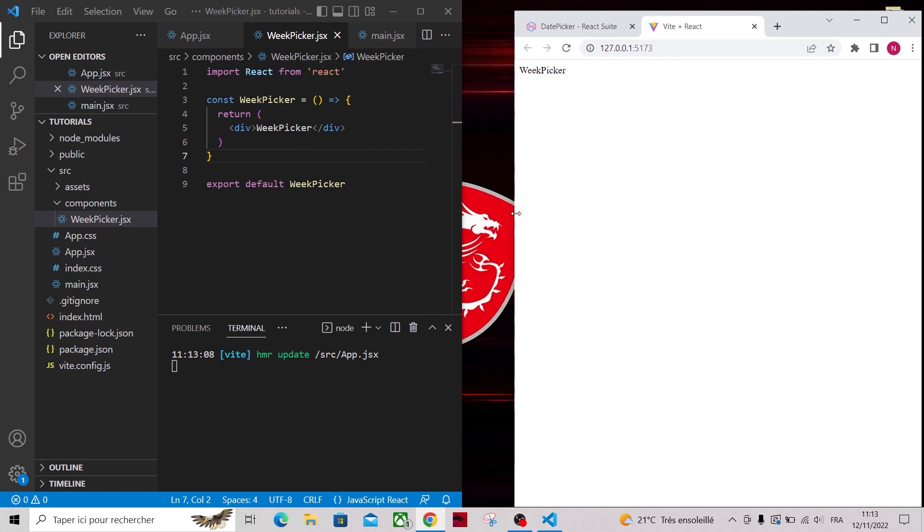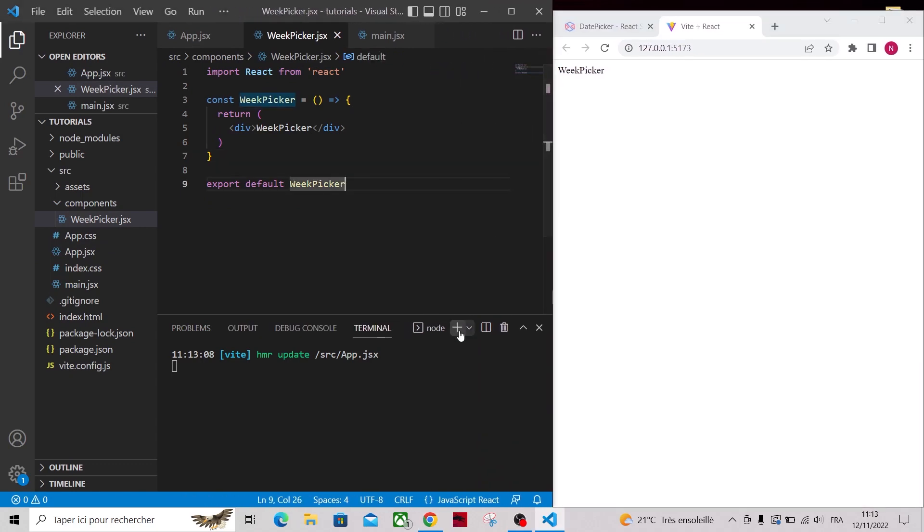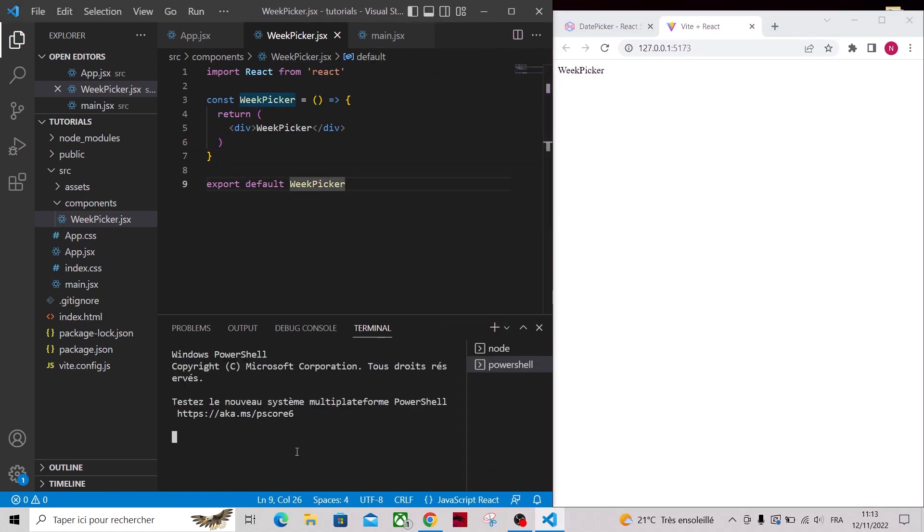Now we have to install some dependencies, so I'll open another terminal and type npm install react-suite and moment.